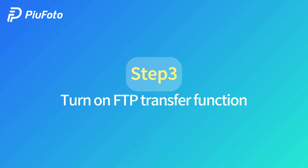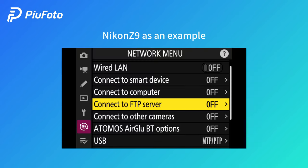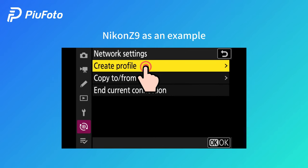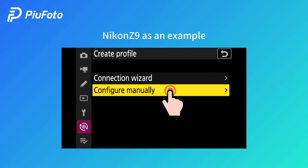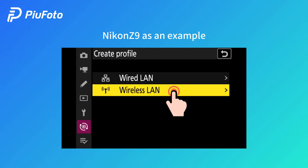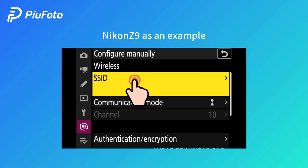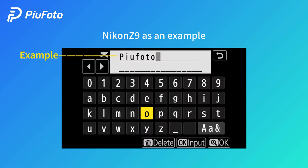Turn on FTP transfer function. Connect to FTP server. Click network settings, find and create a profile, choose configure manually, choose wireless LAN. Click wireless and input the hotspot name.